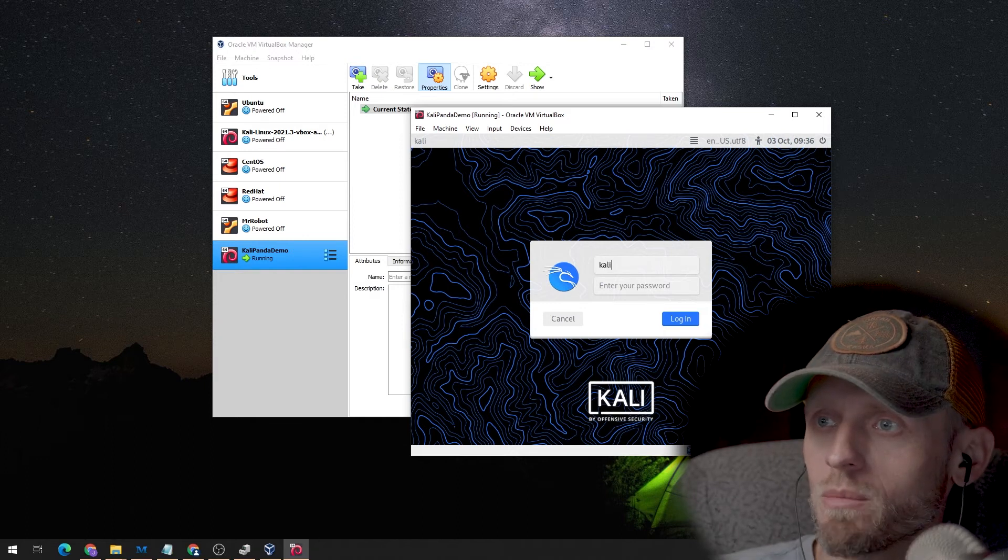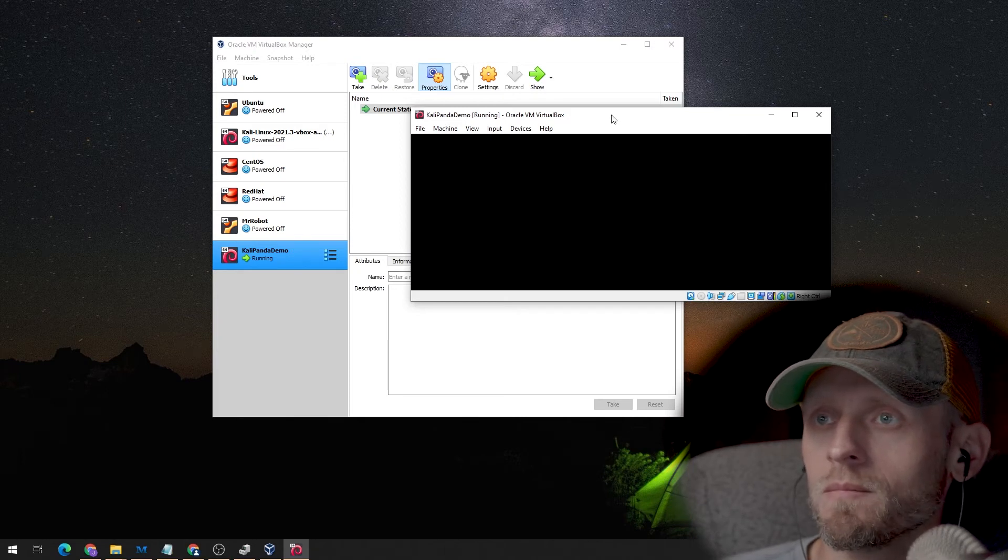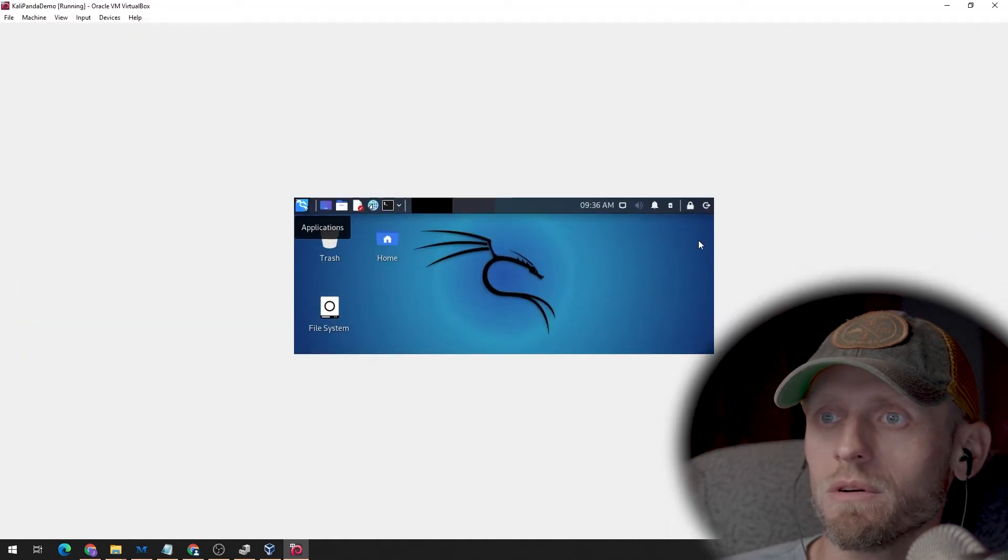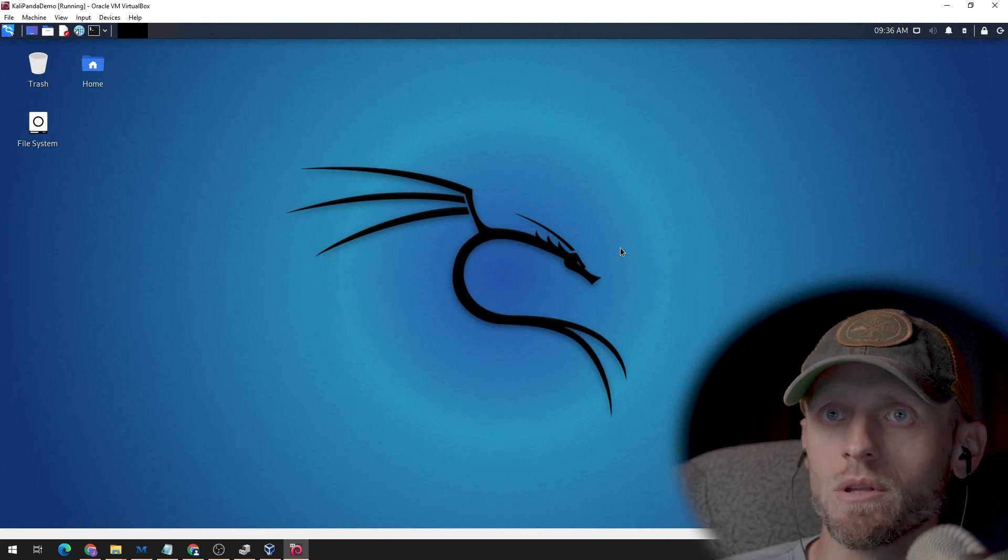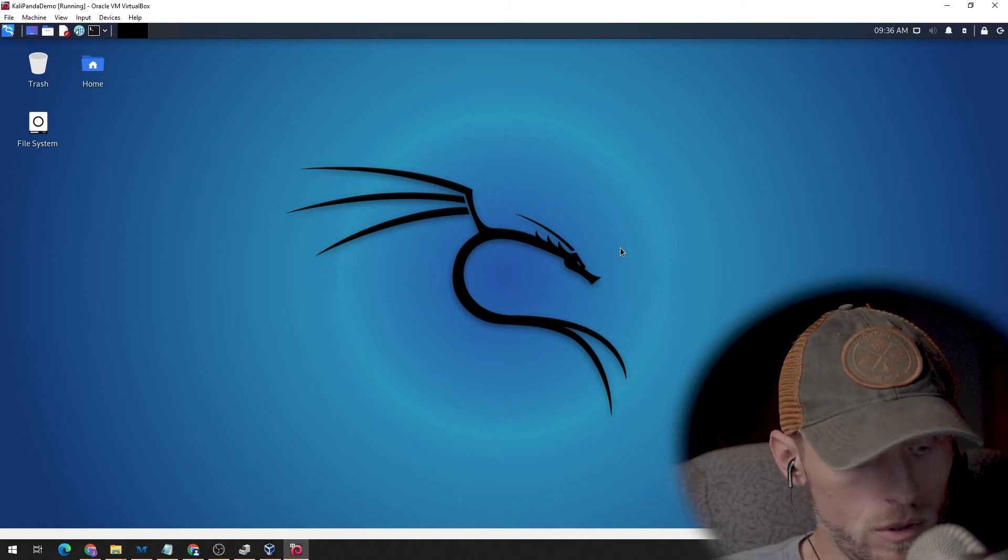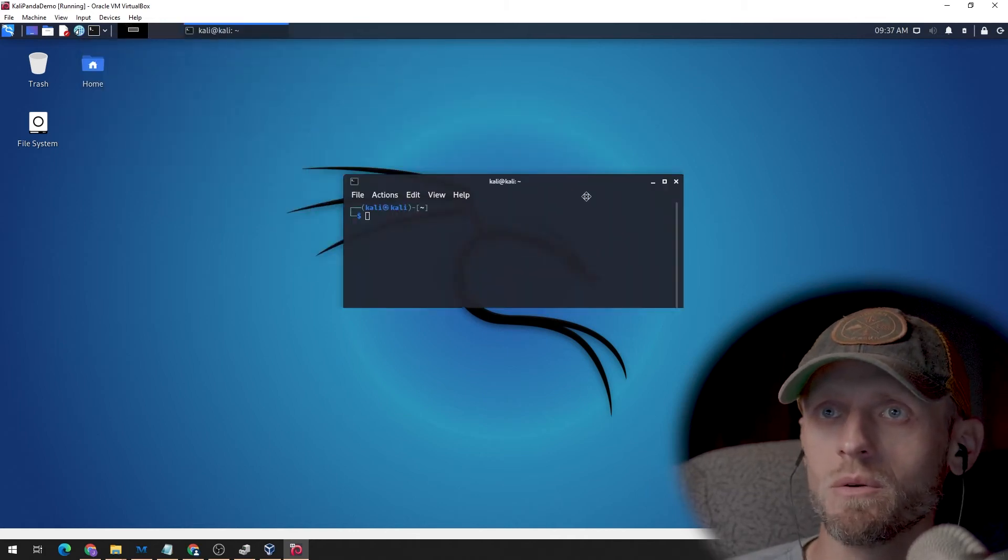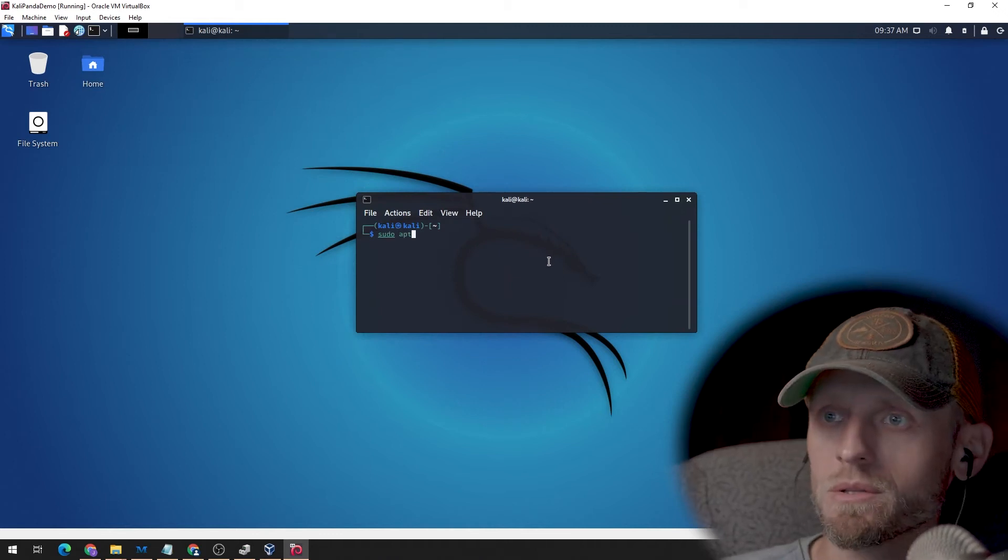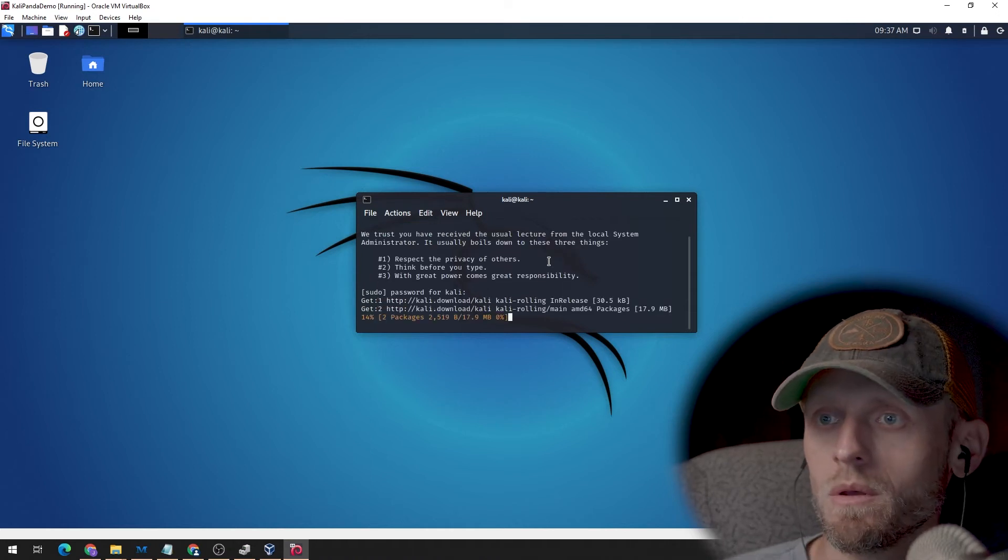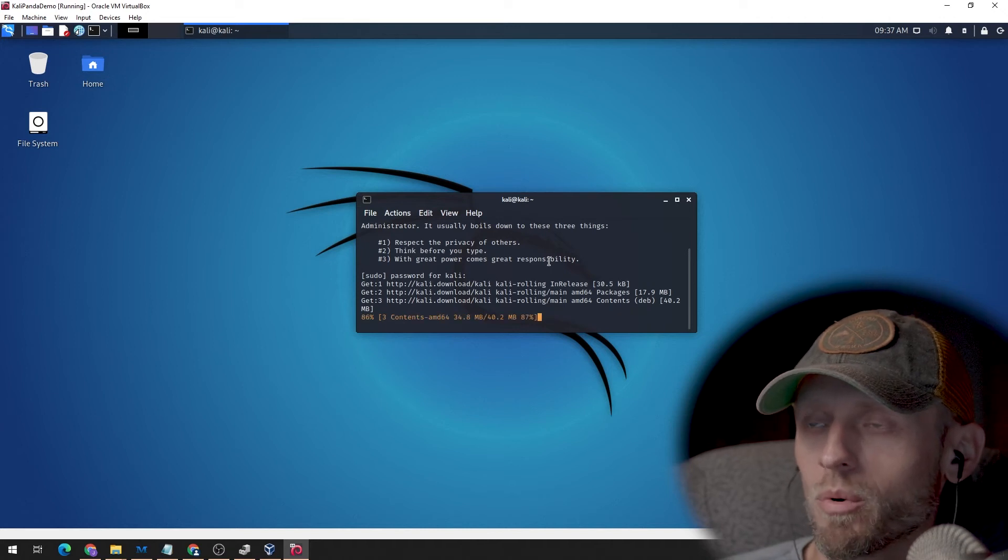The default username is Kali. The default password is Kali. And boom, we are set up with a full installation of Kali Linux on a virtual machine. Takes it a second to recognize the change in resolution, and there we go. All right, so first thing that we want to do is we want to bring up a terminal window. Control-Alt-T, or you can choose it from the menu. And we are going to want to update the system. This is just going to make sure that you have everything up to date before we proceed.